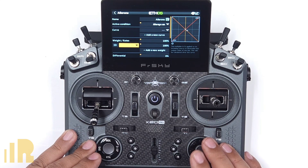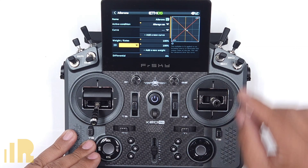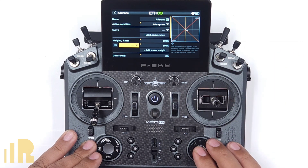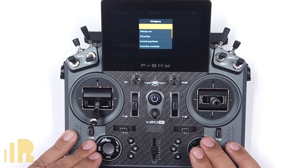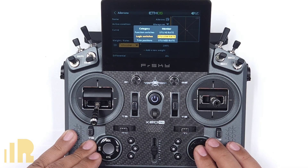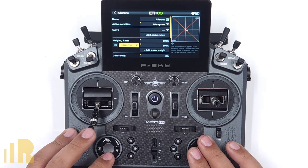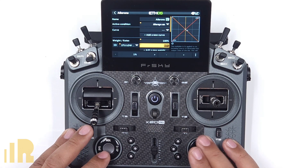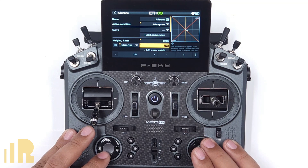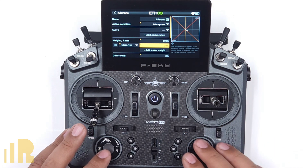Let's go ahead and do a student rate. The switch for it is no longer just this switch — it's going to be the logical switch. So I'll go over here, go over to Logic Switches, and then let's do student low rate. Let's make the low rate really low so we can see it — let's make it 30% so we can see a big jump.